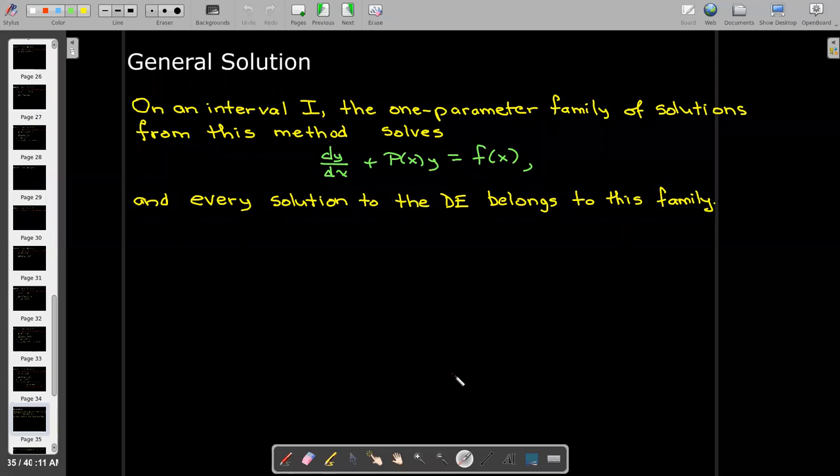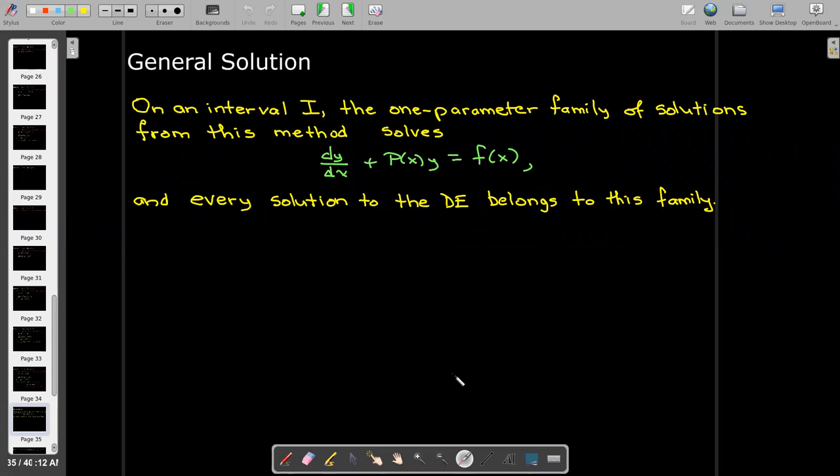On a given interval I, the one-parameter family of solutions obtained using the integrating factor is going to solve this equation, so this method always works. Unlike separation of variables, where we might lose a constant solution, in this case every solution to the differential equation belongs to this family. We don't have to look for any missing solutions as we do when using separation of variables.